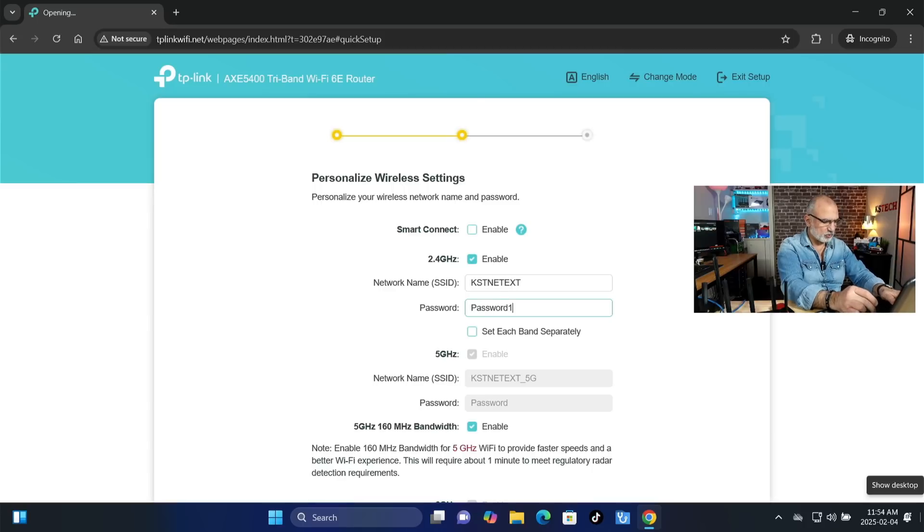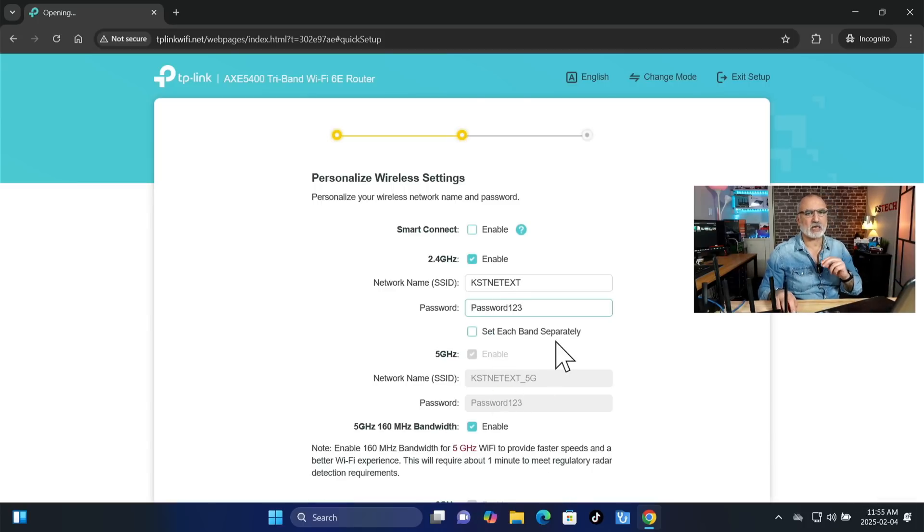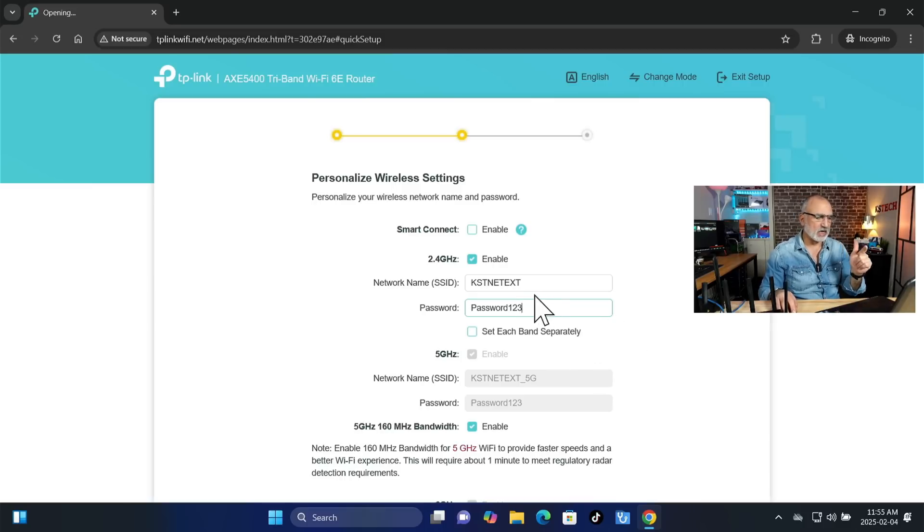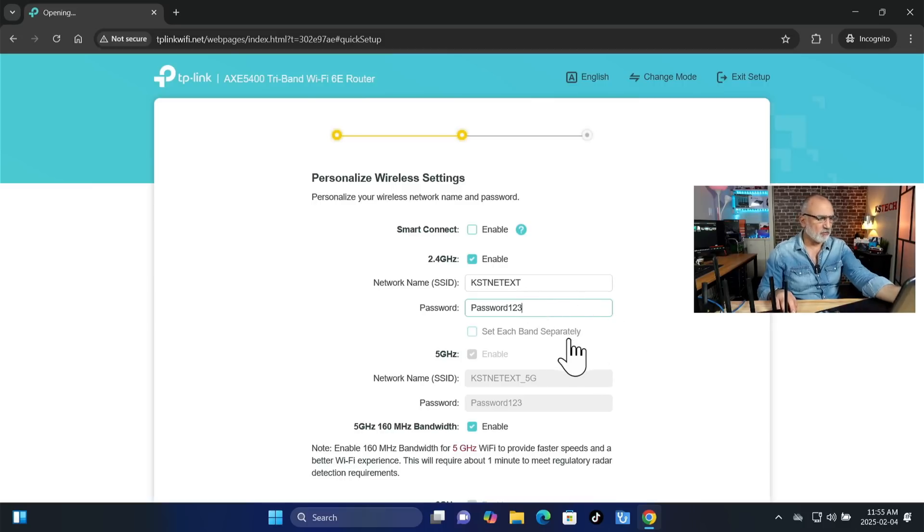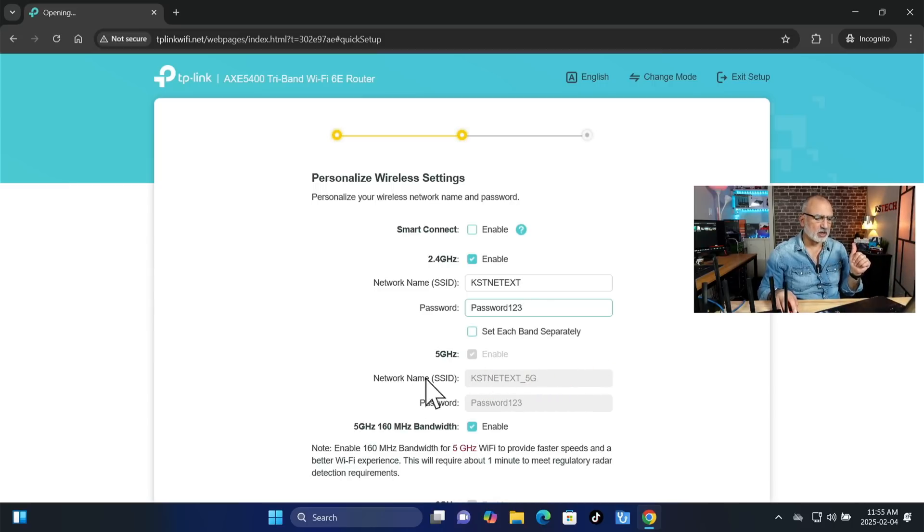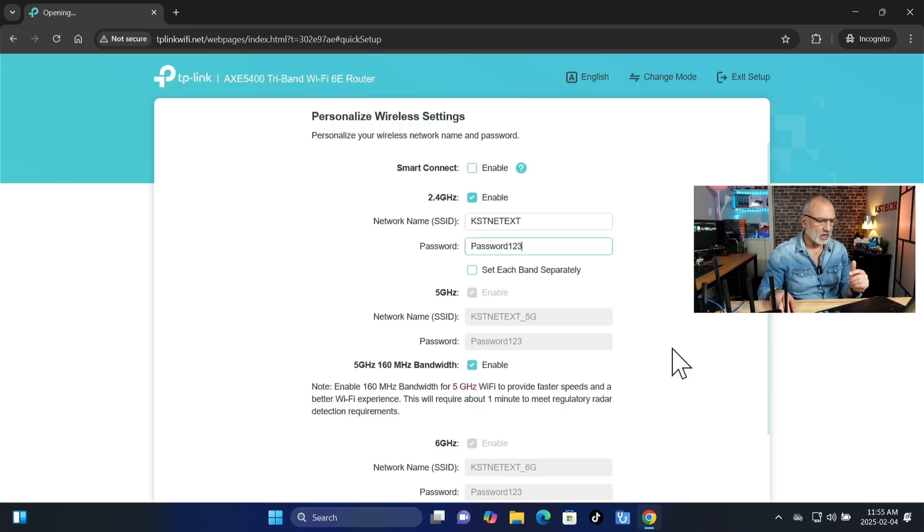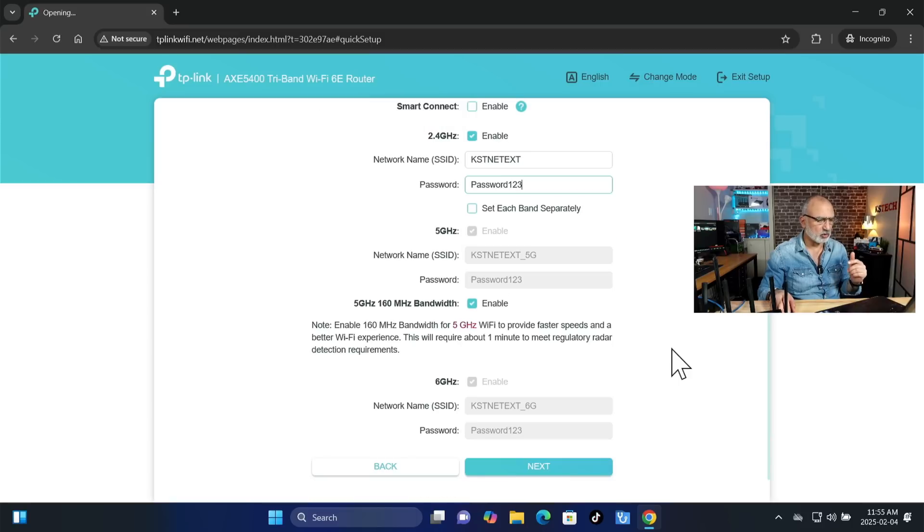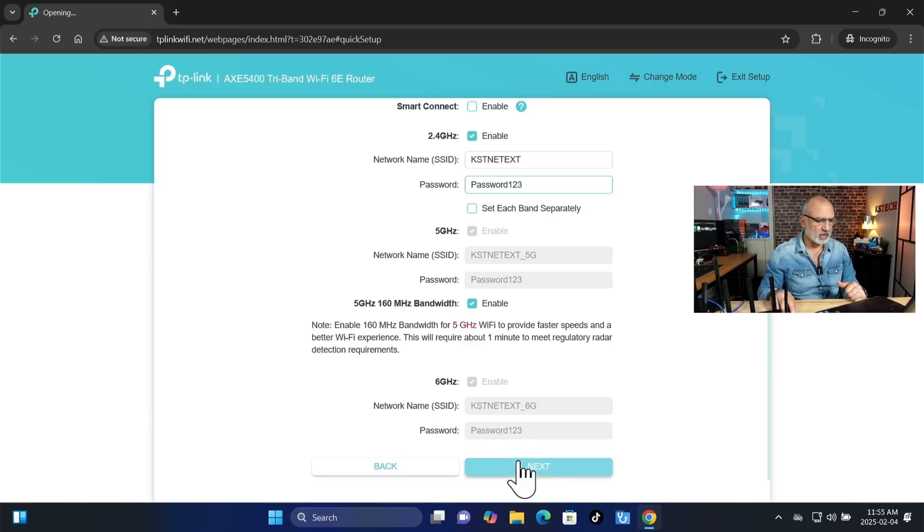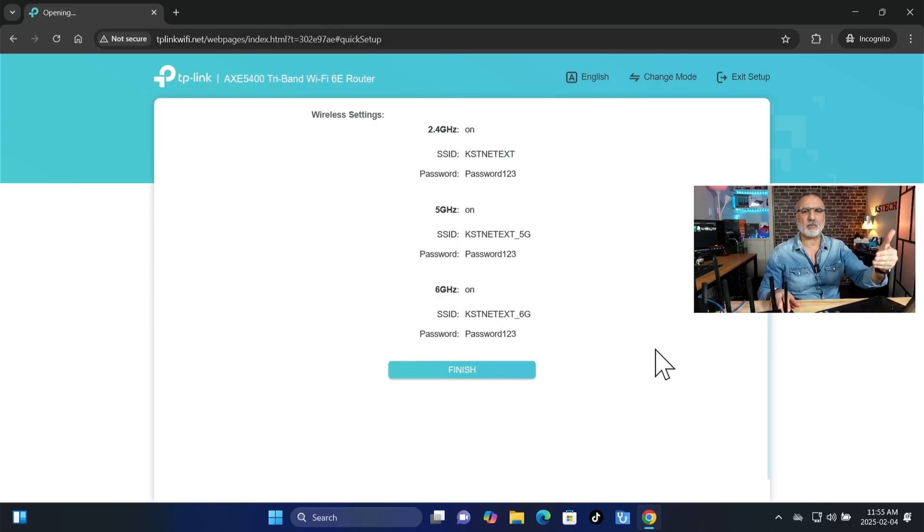And you have the option to set each band separately so that you can choose a password for each band and also a SSID for each band. For me, I'm going to keep it like grouped like this because what it's going to do is that it's going to create another SSID for the 5 GHz band that is called underscore 5G. And this is fine by me. And also, it's going to create one for the 6 GHz. Keep everything else by default. And then click on next.